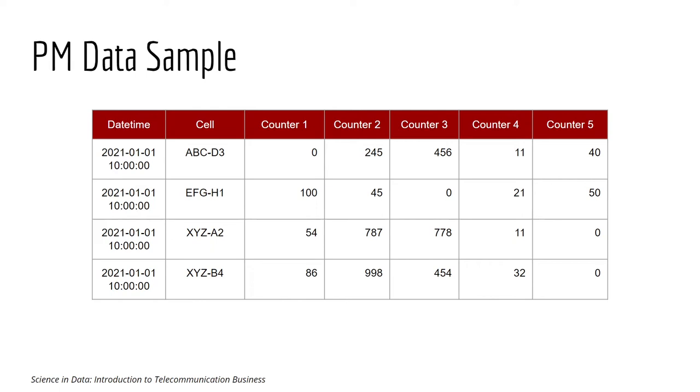So you kind of know the meaning of the data, and from there you can compute some relevant network KPI to show the quality of a cell.